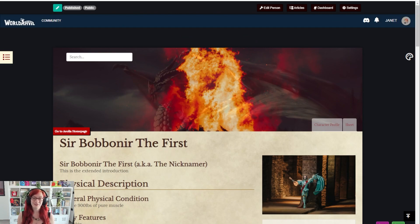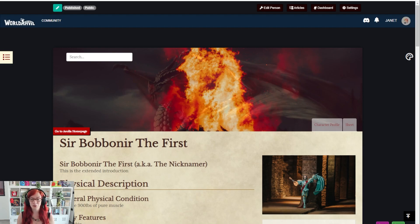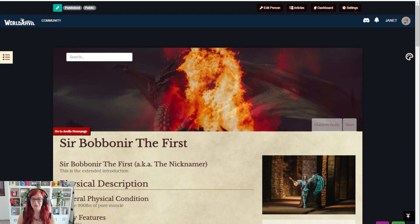So that's it. That's how you add an NPC to your campaign on World Anvil. All right guys, you know what to do. Grab your hammer and go world build.